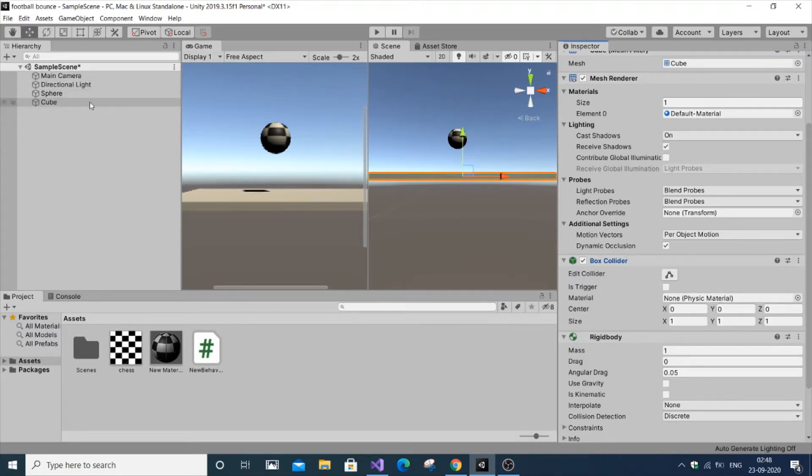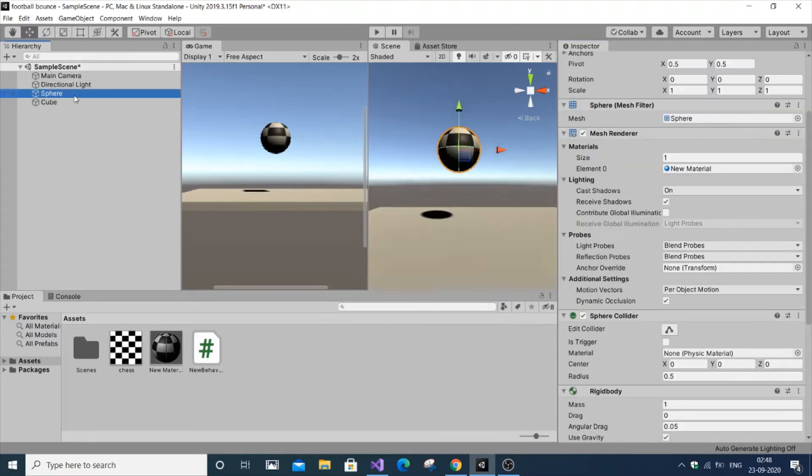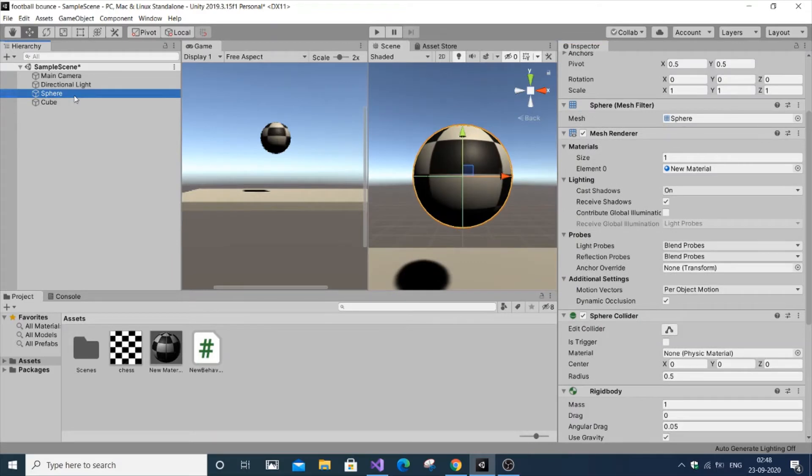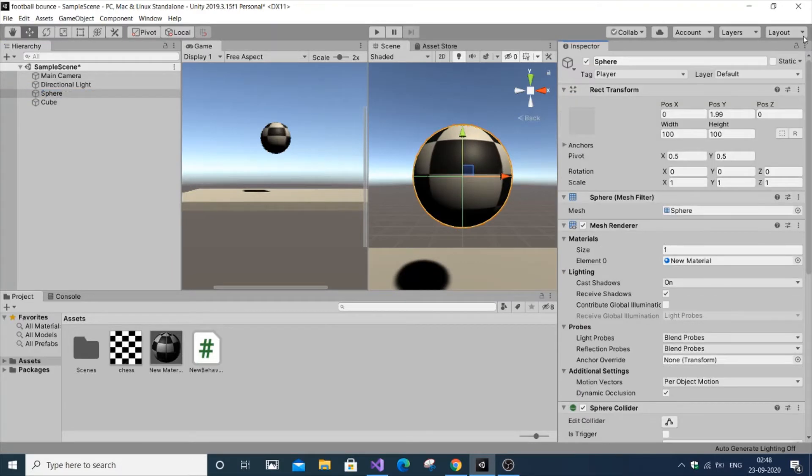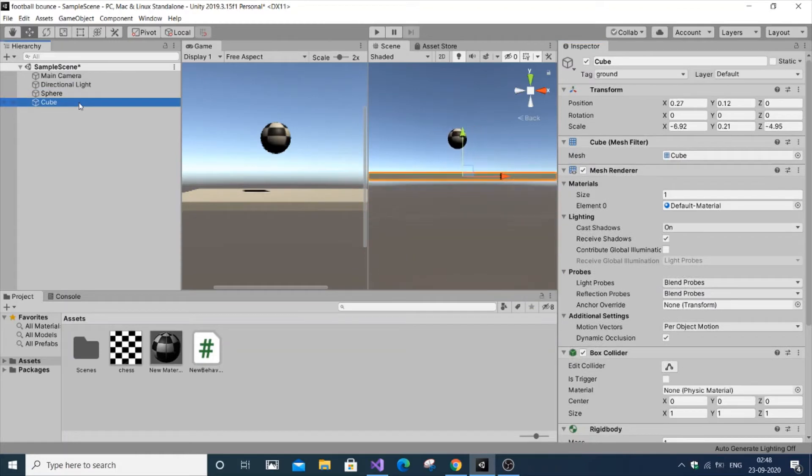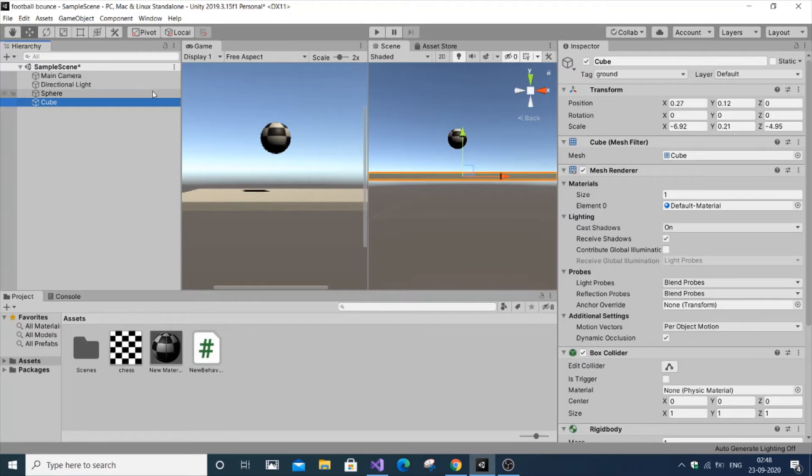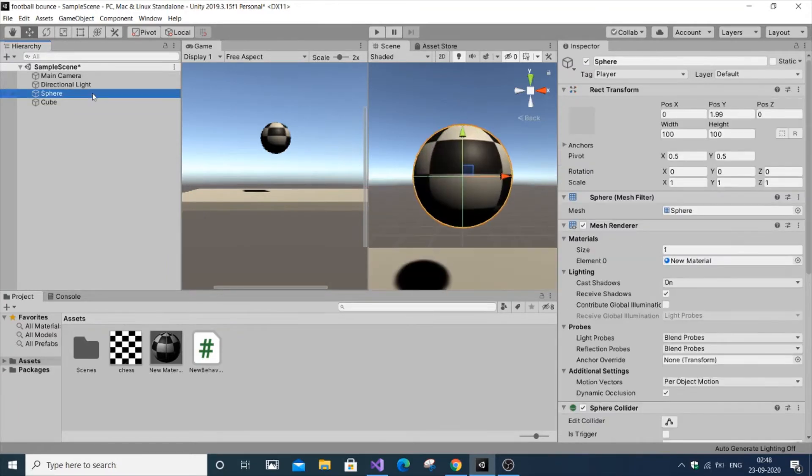Both should have colliders first. Next, we're going to detect the collision using tags. Many do it different ways, but I'm going to use tagging because it's easier and more understandable.